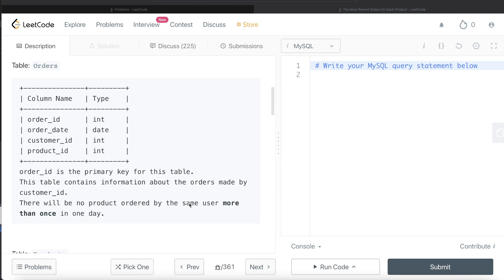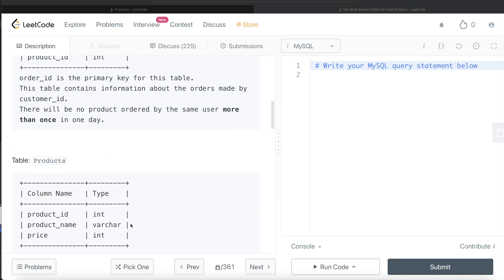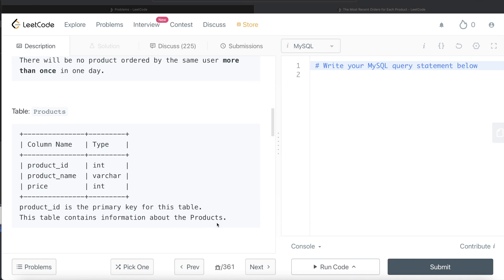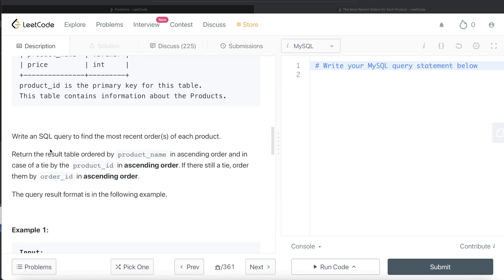There will be no product ordered by the same user more than once in one day. We are also given a third table called products with three different columns: product ID, product name, and price. Product ID is the primary key for this table. We are asked to write a SQL query to find the most recent order or orders of each product. The result should be sorted by product name in ascending order, in case of a tie by product ID in ascending order, and if there is still a tie, by order ID in ascending order.